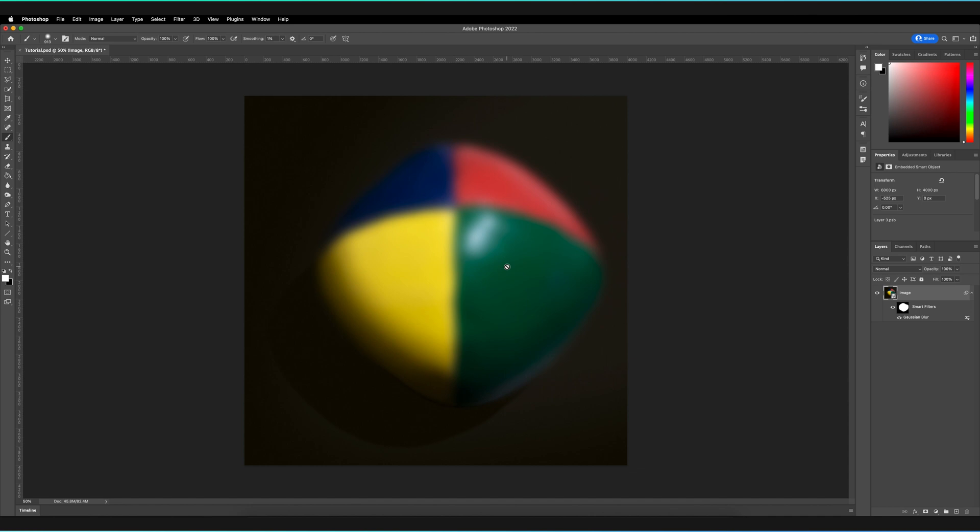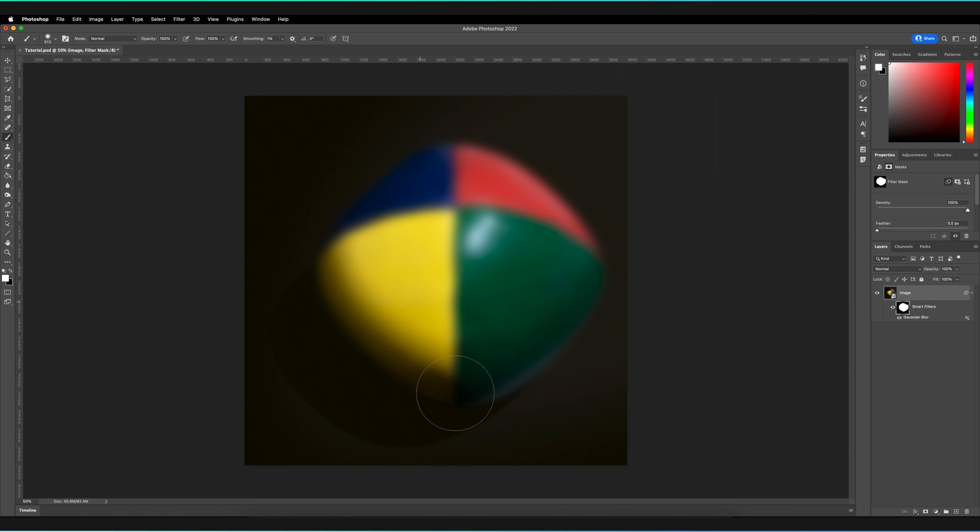If you do this, you're actually going to end up drawing on your object, or in this case, because we have a smart object, we won't actually be able to do anything. So just make sure you always have the mask thumbnail selected like so, and then you can basically go ahead and color in which parts of your image have blur applied.